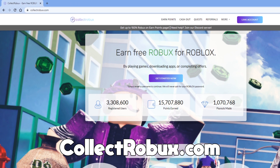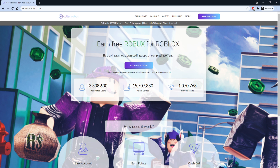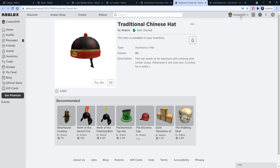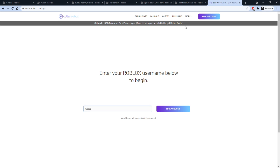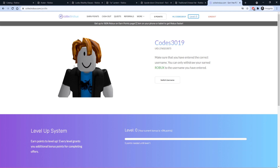This website is going to help you guys get Robux for free by playing games, downloading apps, and completing offers. All you guys have to do is go ahead and enter your Roblox username — you don't even have to enter your password. Enter that in, press Link Account, and you're already in and can start earning free Robux.